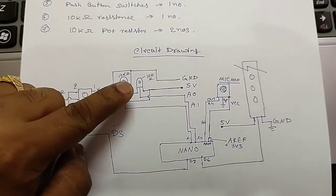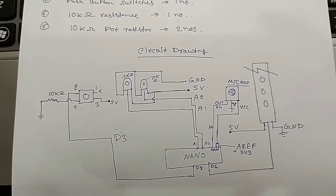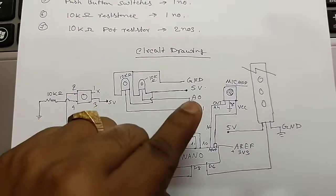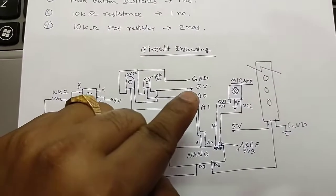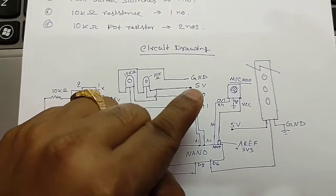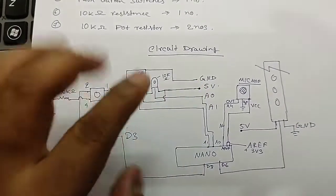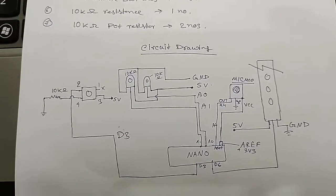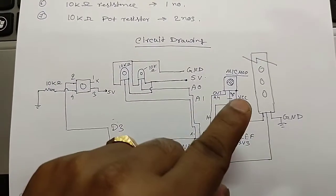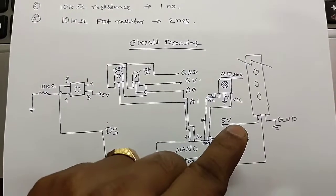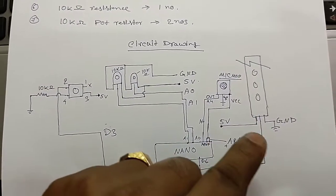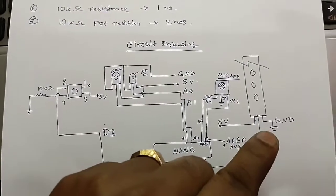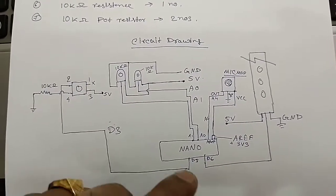These are the 10 kilo ohm potentiometers. The middle legs are connected with A0 and A1 of Arduino. One is connected with 5 volt, another is connected with ground as per the circuit drawing. The LED strip consists of three legs: one is 5 volt VCC, one is ground, and another one is for data. It will be connected with D6 of Nano.